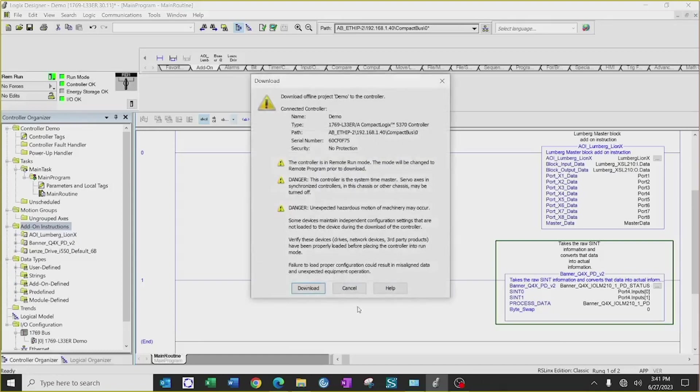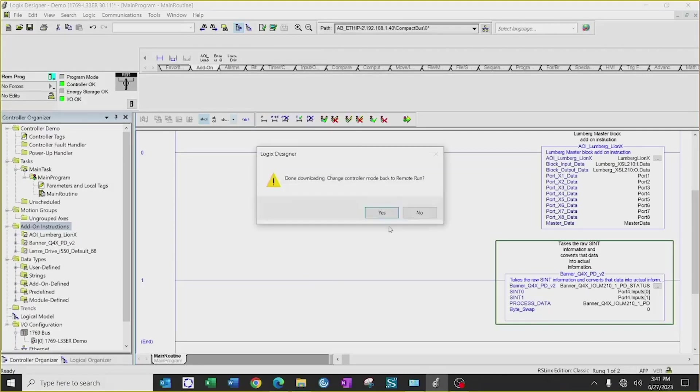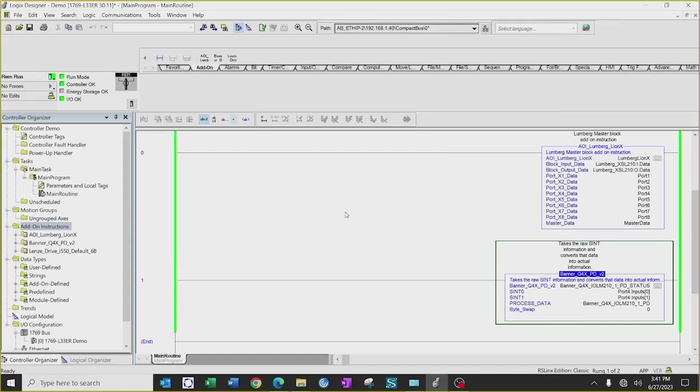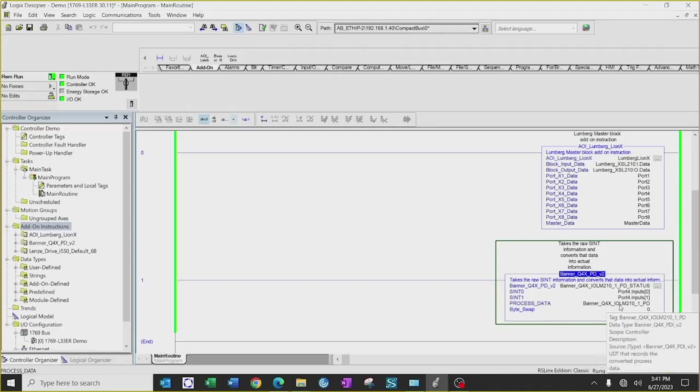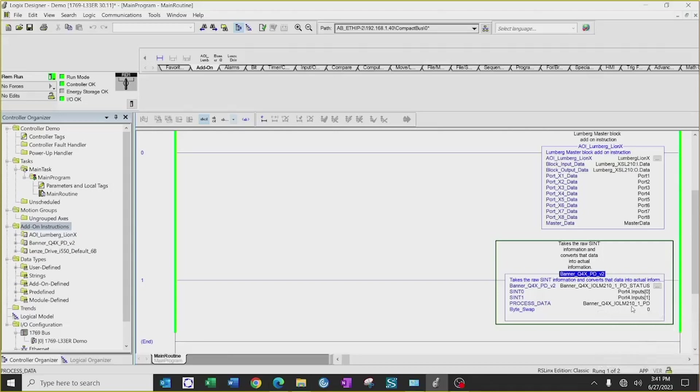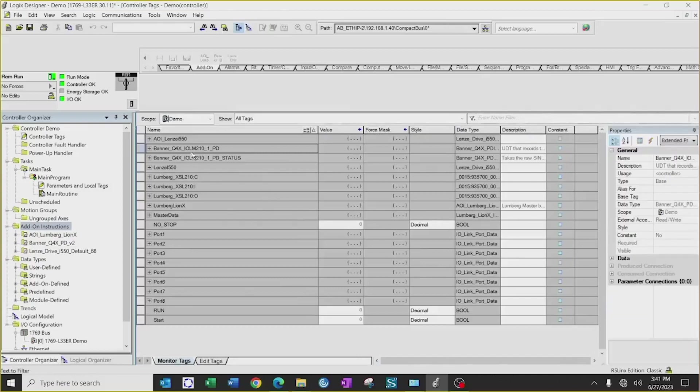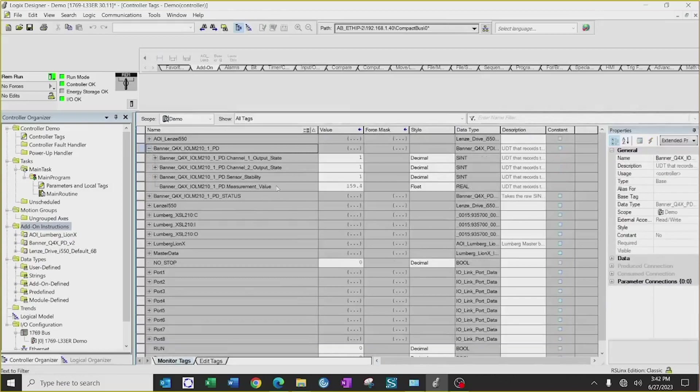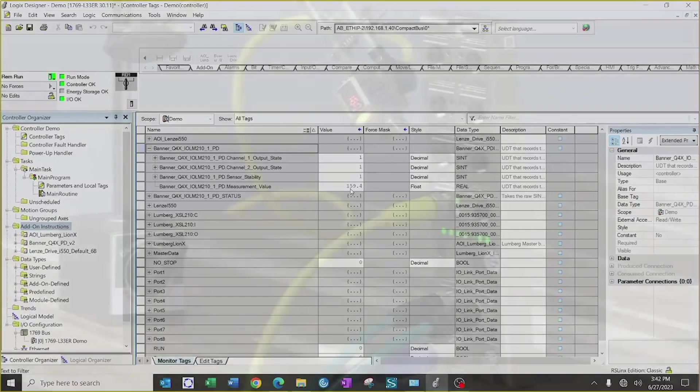And check operations of the AOI. Now that we're online and running, all my process data is going to appear in my Banner Q4X IOLM 210 underscore one underscore PD. So if I click on that, go to monitor, you will now see that when I expand this out, it will give me my output state for channel one and channel two, as well as my measurement value that's being recorded by the sensor, as well as being displayed visually on the sensor.